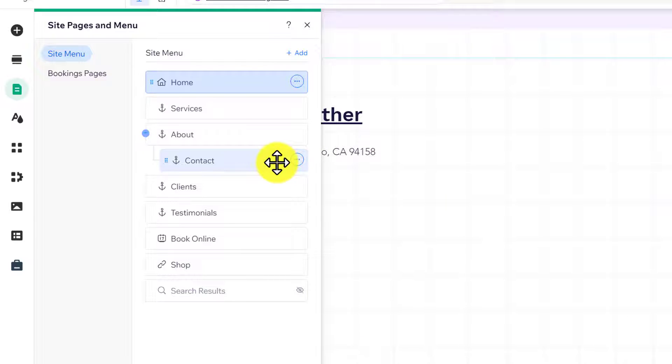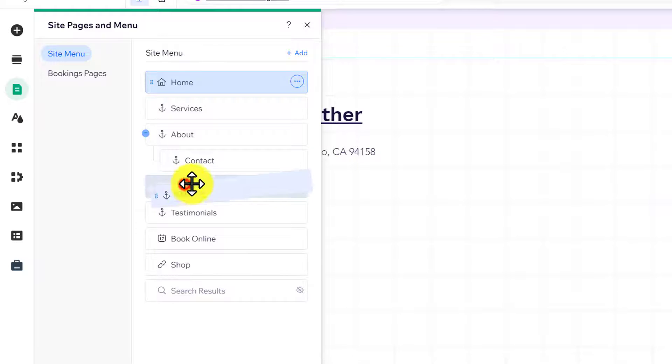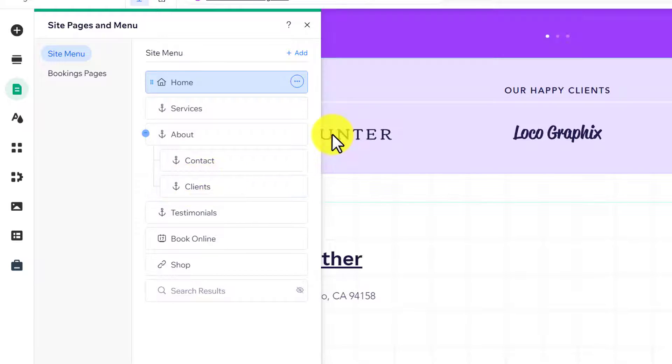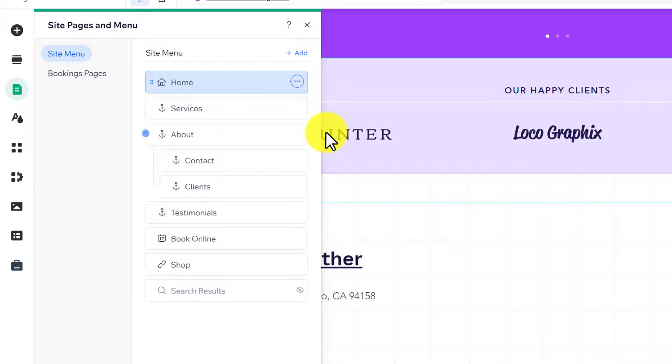I'll do the same for the Clients page. There is also another method you can use to create subpages on your Wix website.